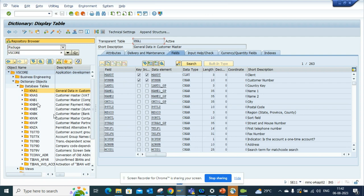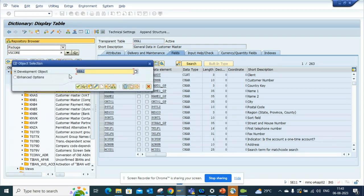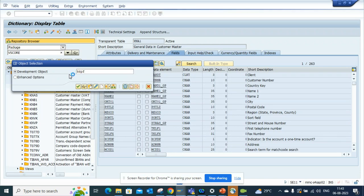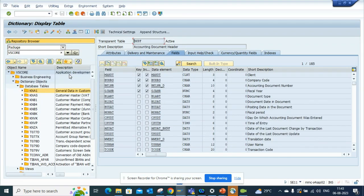And here I can find all the other tables associated with customer master. Let's try to be a little adventurous and try to find BKPF. Let's see whether this flies. So if I go into BKPF, which is the accounting document header, and most of the people will be knowing it.